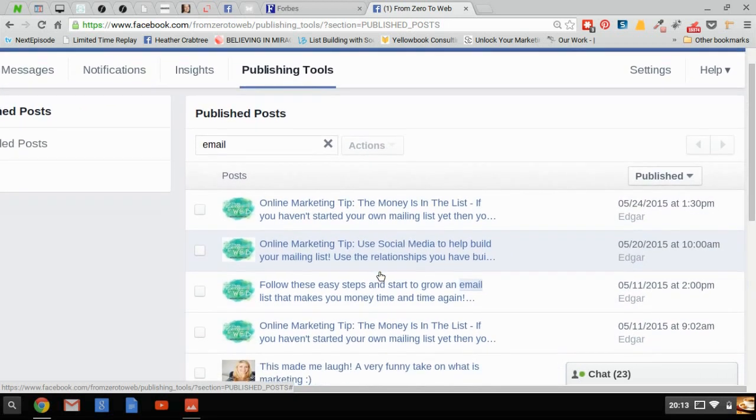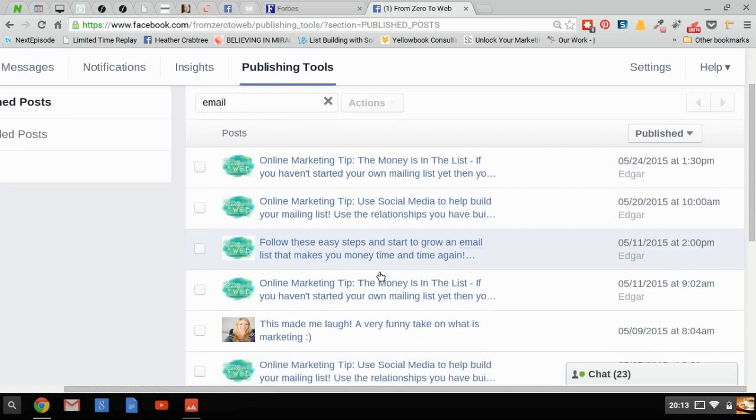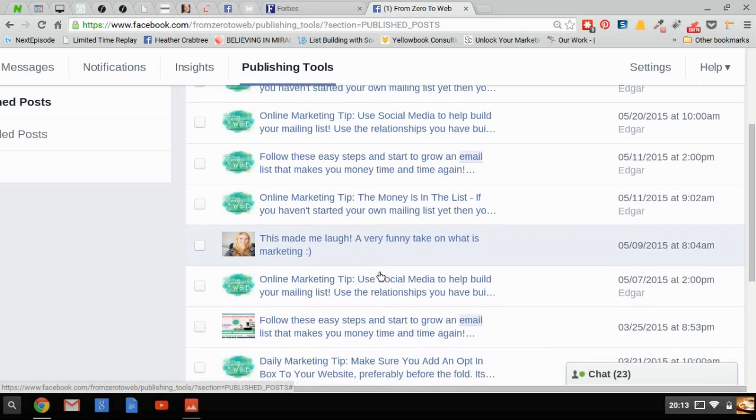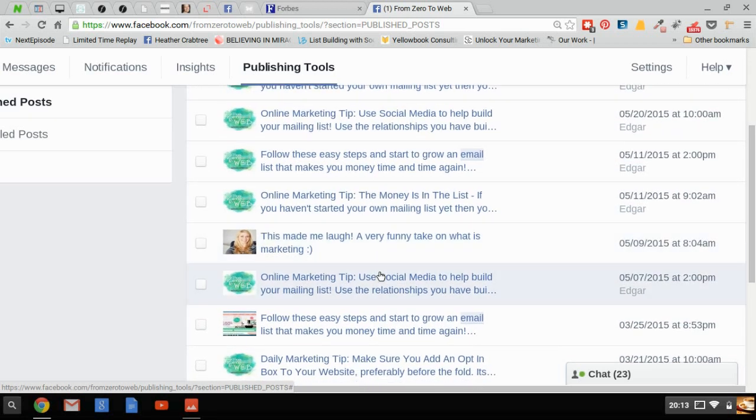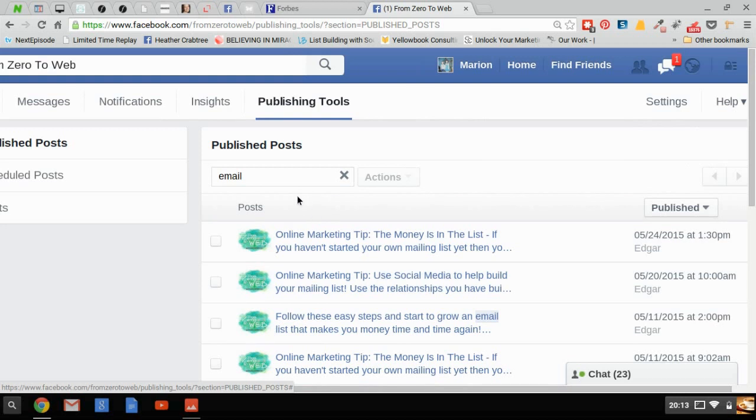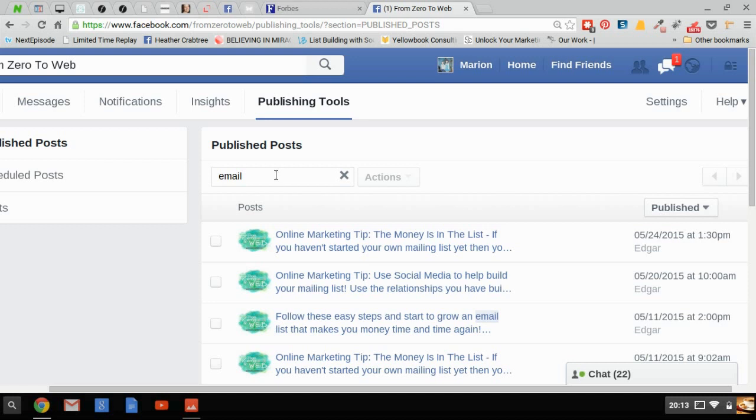It essentially just allows you to search through all of your Facebook posts. It means you don't have to scroll through on your page to get them—you can just use this handy search feature. And again, it's just one more step to aid publishers with their Facebook page.